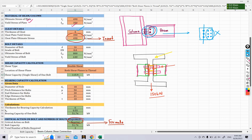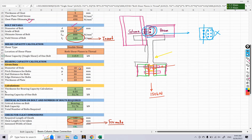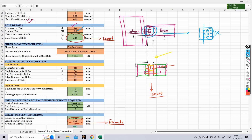To find the bearing capacity, we input additional data. The diameter of the bolt hole is 16 + 2 = 18 mm. The pitch distance is 50 mm, end distance is 30 mm, and edge distance is 30 mm (changed from 21). The thickness of the plate is 6 mm, corresponding to the beam web thickness.